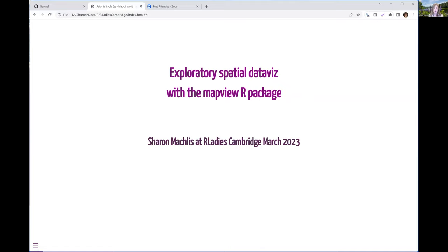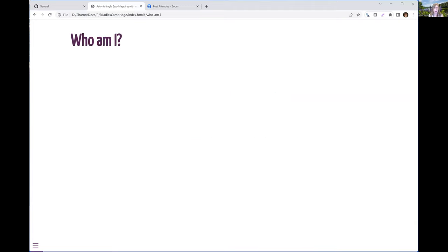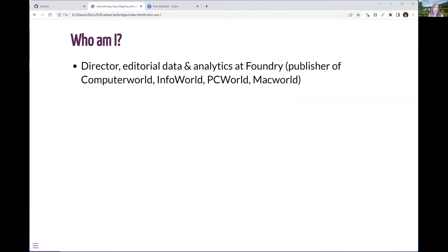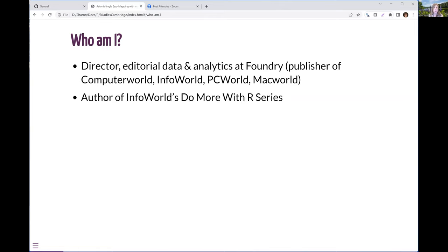So this is the brief talk today. And although Rita did give the introduction, thank you very much for that. Since the recording is on, I will go over it again just really briefly. Director of Editorial Data and Analytics at Foundry, formerly IDG Communications. You might know it as publisher of technical websites such as Computer World, InfoWorld, PCWorld, MacWorld.